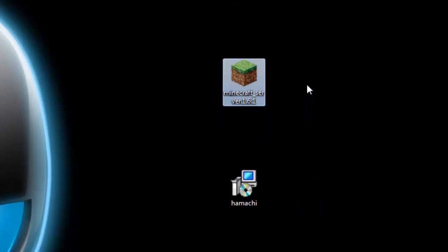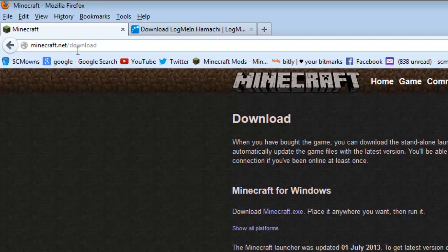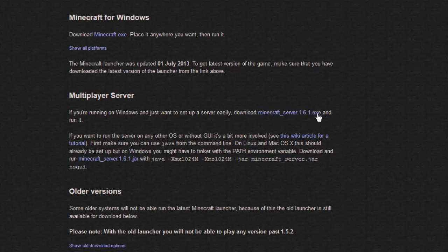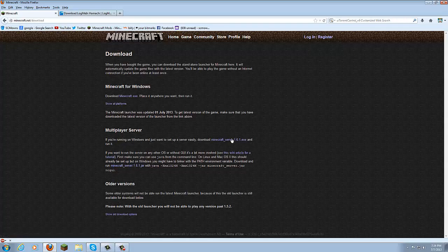You're going to need the Minecraft server file: Minecraft_server.1.6.1.exe or .jar. To get it, go to minecraft.net/downloads and scroll down to the Multiplayer Server section. For Windows, download Minecraft_server.1.6.1.exe. For Mac/OS, download Minecraft_server.1.6.1.jar. If your server is modded it will still work. Windows uses .exe and Mac uses .jar, so get the download you need.